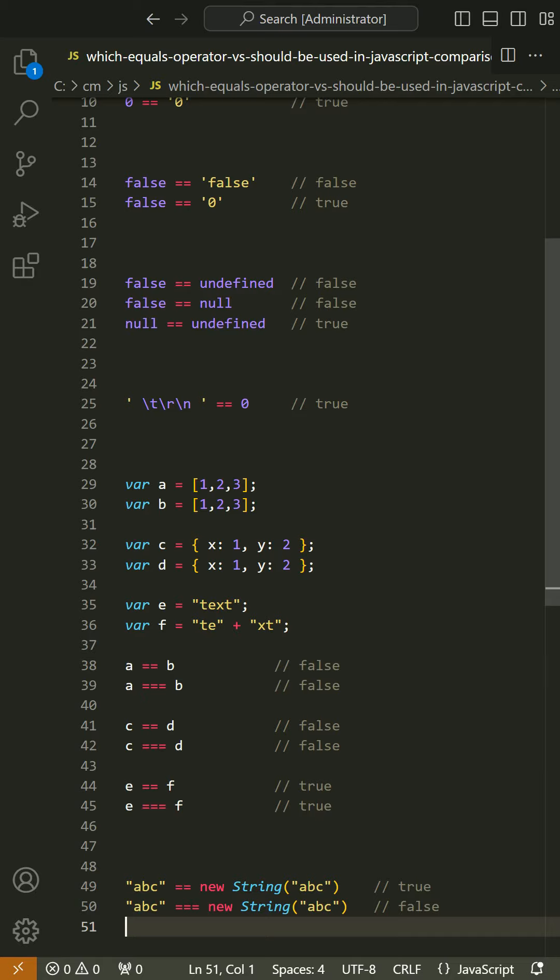Update: A good point was brought up by @CaseBash in the comments and in @PhilippeLebert's answer concerning objects. For objects, == and === act consistently with one another except in a special case.